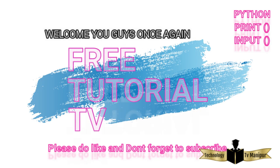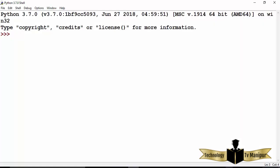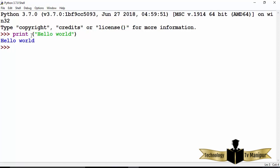Hey guys, welcome to Free Tutorial TV. Today in this video I will explain about the print and input functions. We will see how to use the print function to print output on the console in various different ways, and I'm also going to show you how to take user input using Python. We've already seen that in Python we can use the print function to print hello world.